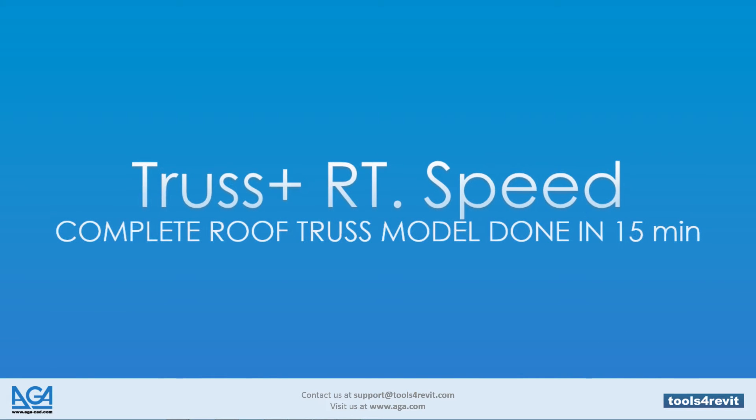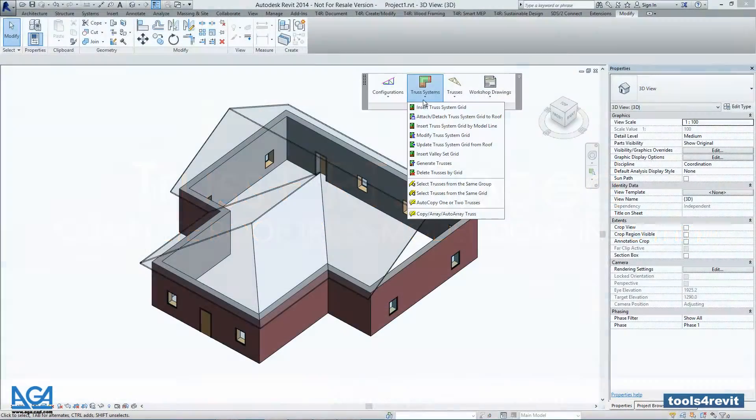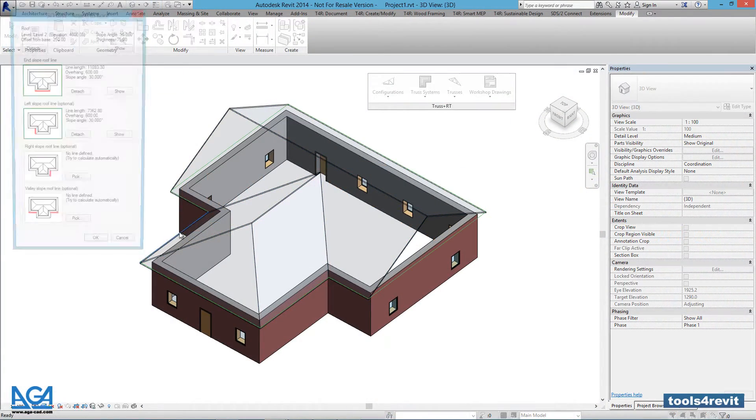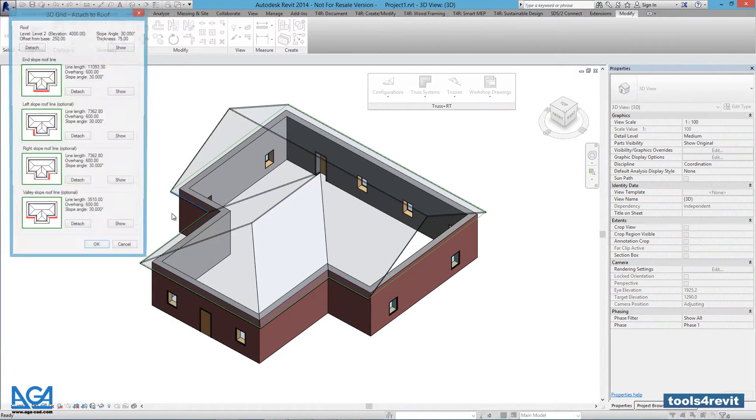Welcome to AGA CAD. Take a look at how you can model your trusses in just under 15 minutes with Truss Plus RT.